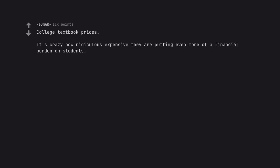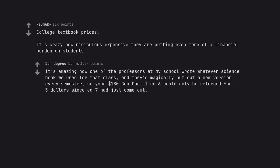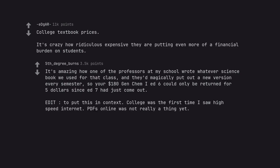It's crazy how ridiculously expensive they are, putting even more of a financial burden on students. It's amazing how one of the professors at my school wrote whatever science book we used for that class, and they'd magically put out a new version every semester. So your $180 Gen Chem I edition six could only be returned for $5 since edition seven had just come out. Edit: to put this in context, college was the first time I saw high-speed internet. PDFs online was not really a thing yet.